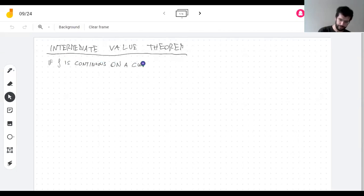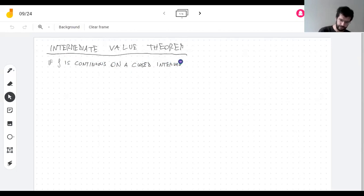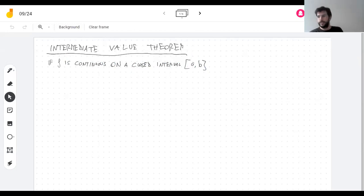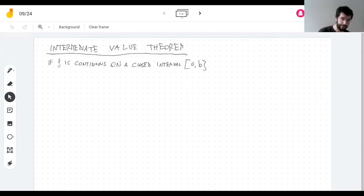Closed means that it contains its endpoints. That means it's continuous at the interior points, and at A it's continuous on the left, and at B it's continuous on the right.